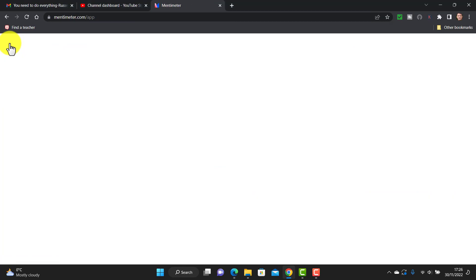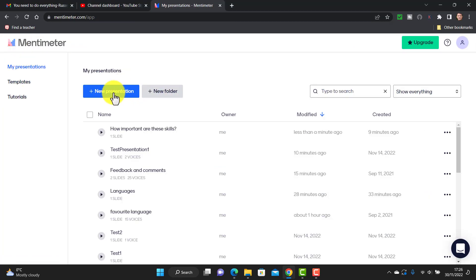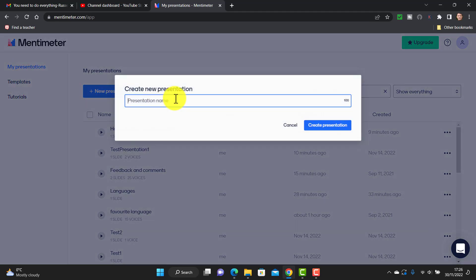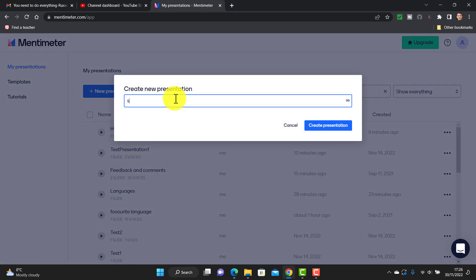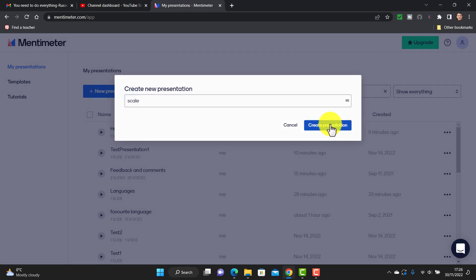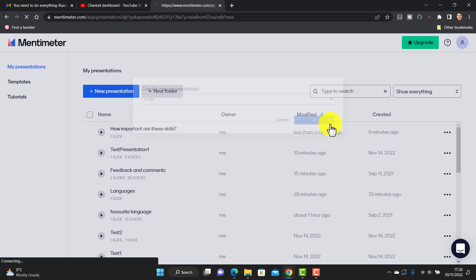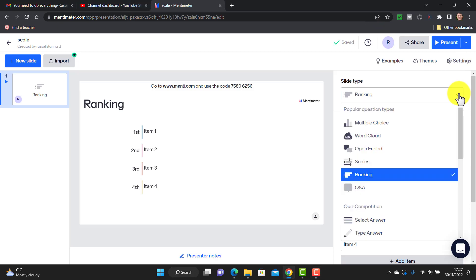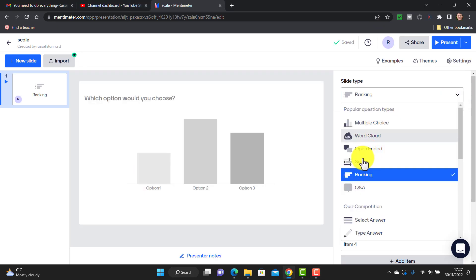As more and more students submit their answers, the information is updated live. It's really interesting to project this onto the screen in your classroom so students can see the live results as they update. Let me quickly show you how to make a scale question — we'll actually create a new question for this. The question type you're going to choose is called 'scales.'